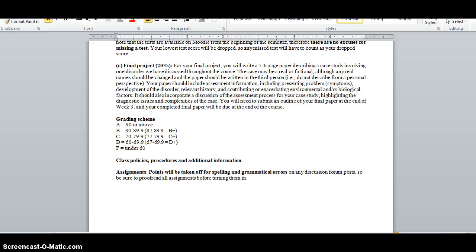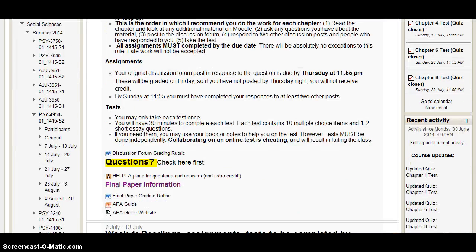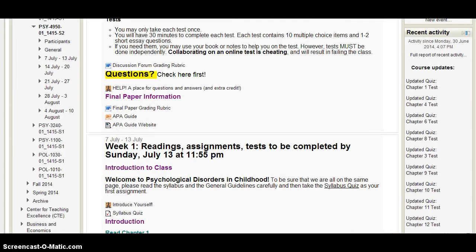The final portion of your grade is a small final paper worth 20% in which you'll write up a case study involving one of the disorders we discussed. I'll go into more detail in the coming weeks, but if you are curious now, there is more information posted in the final paper information section on Moodle right here.